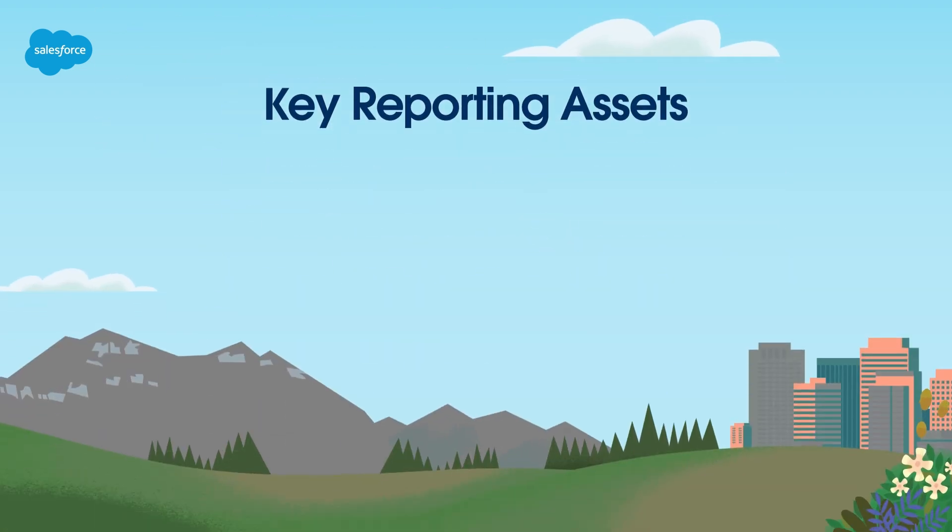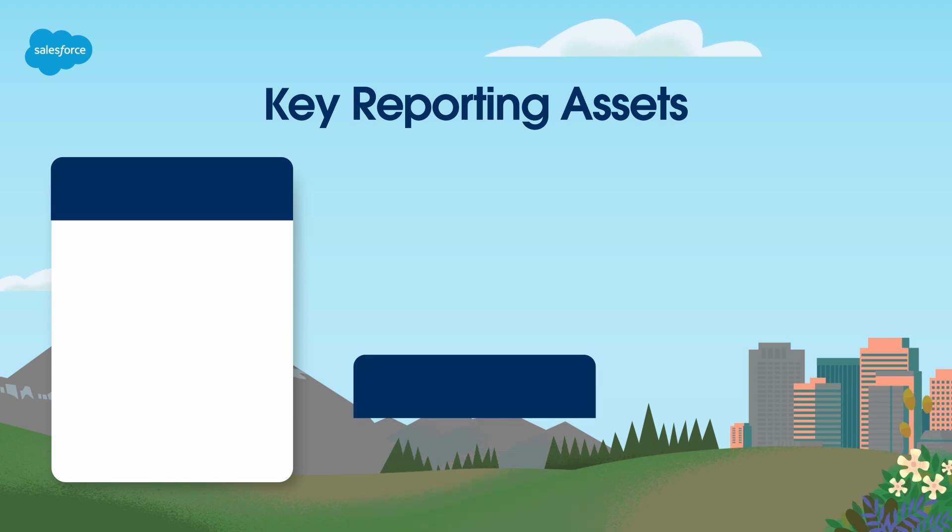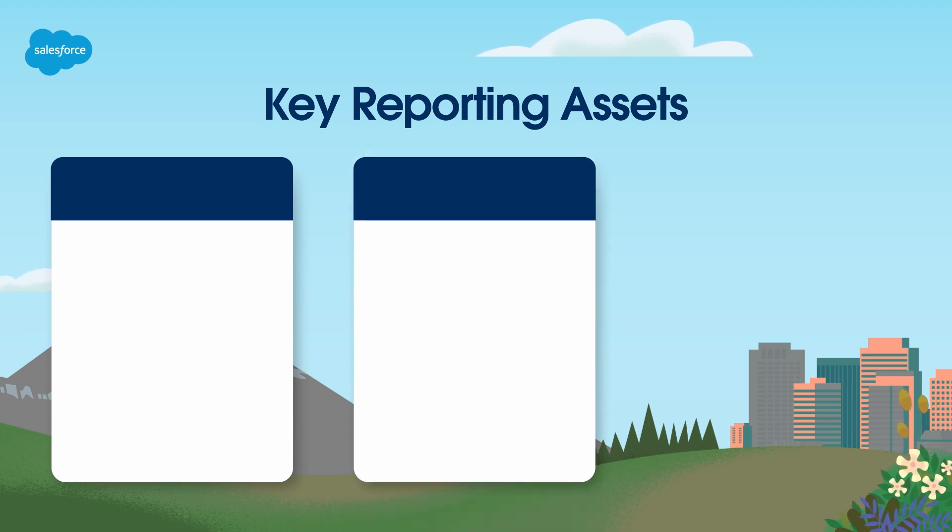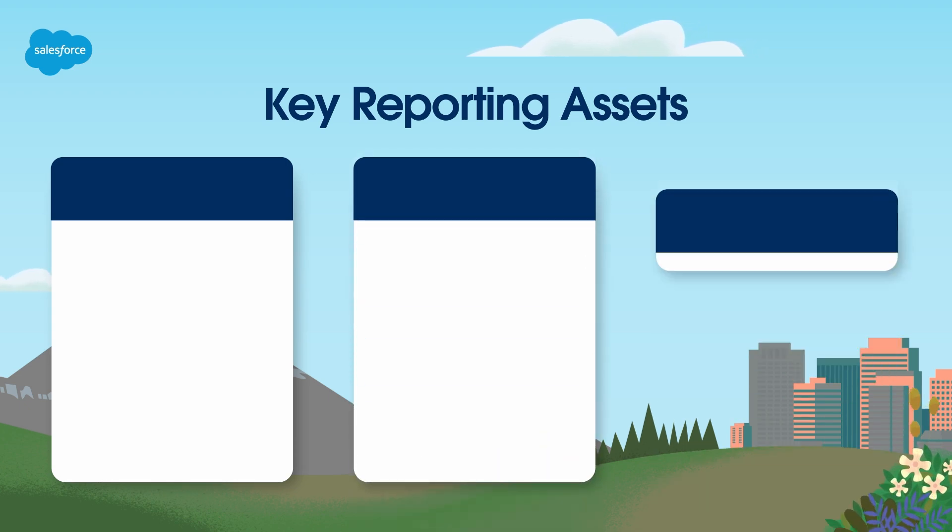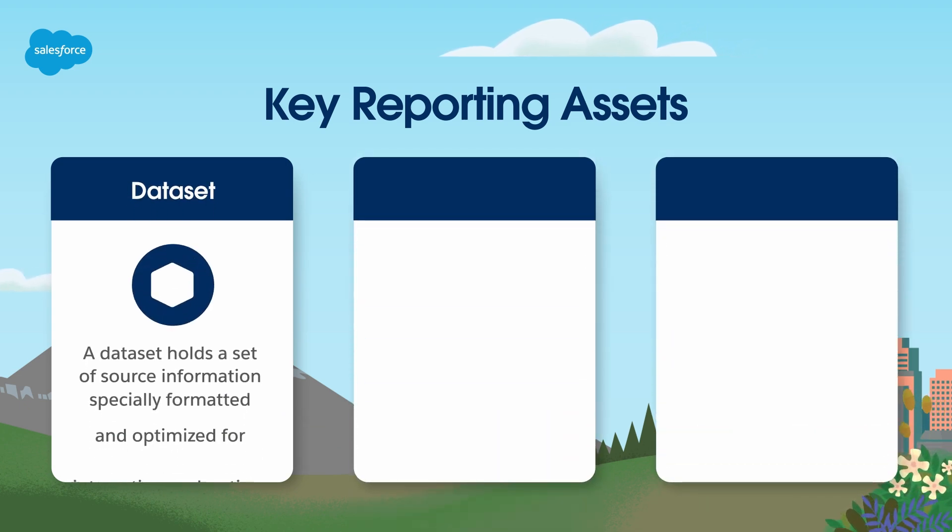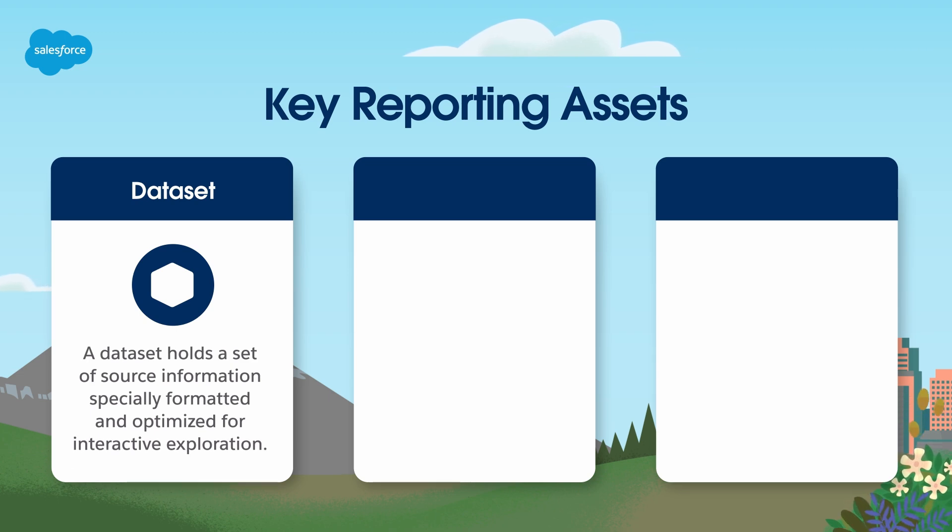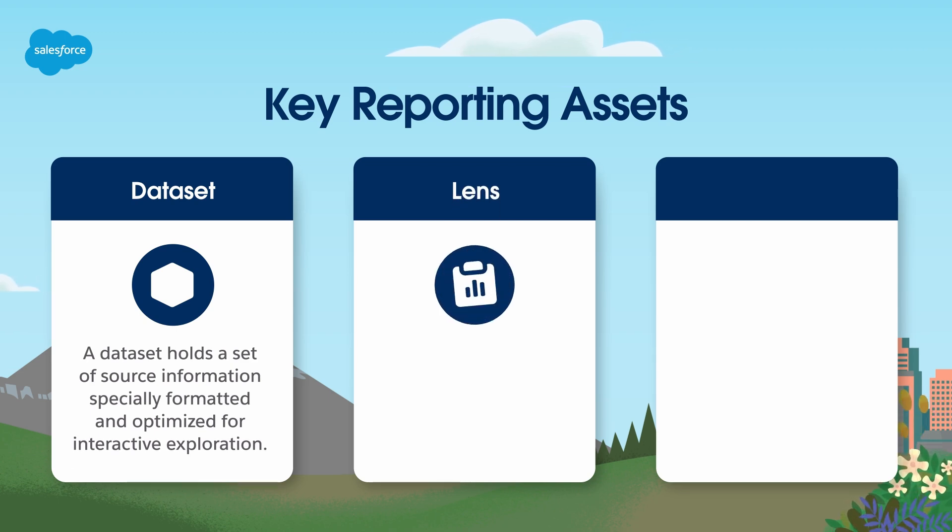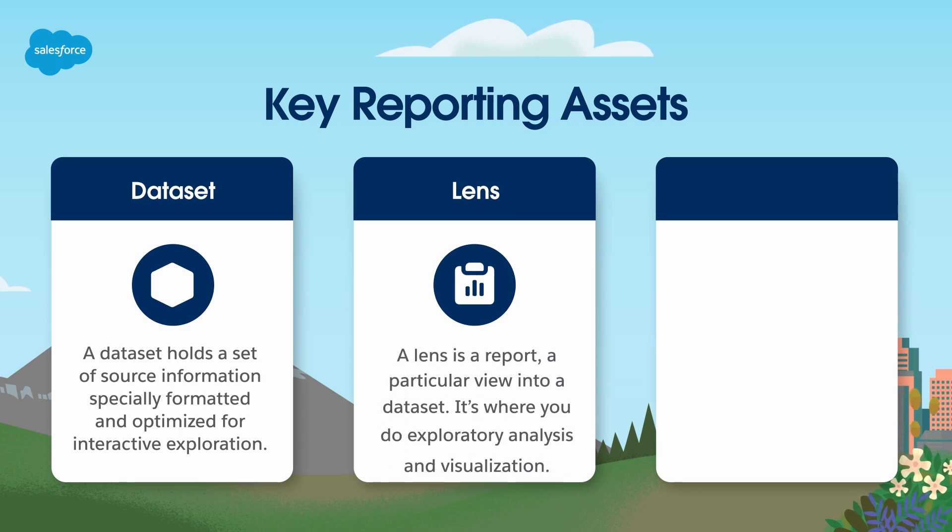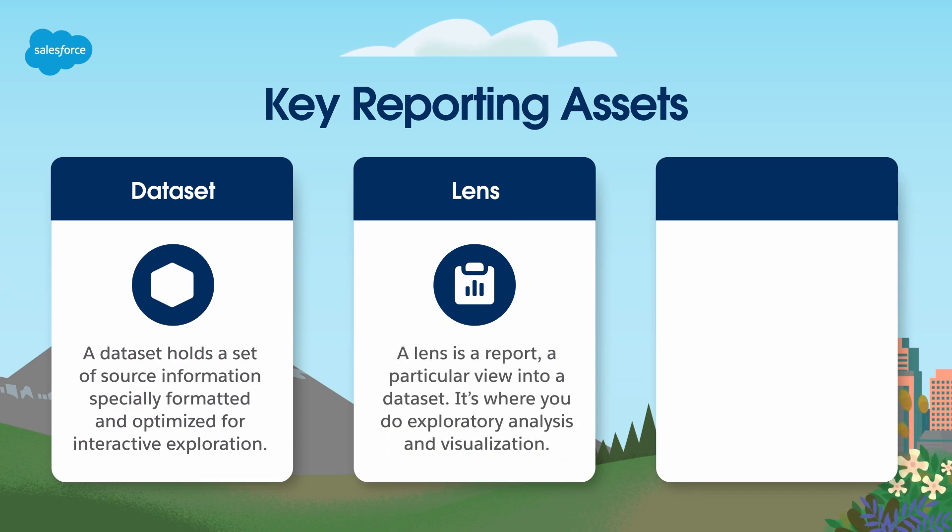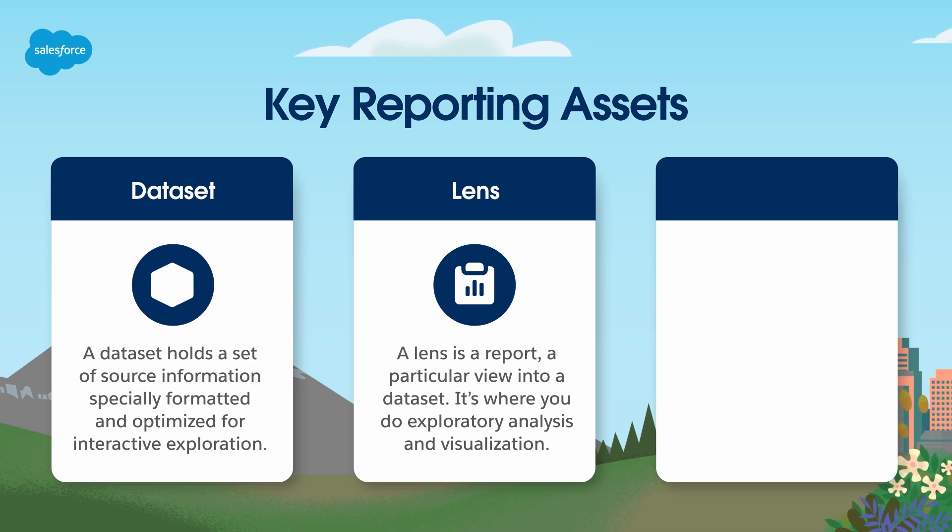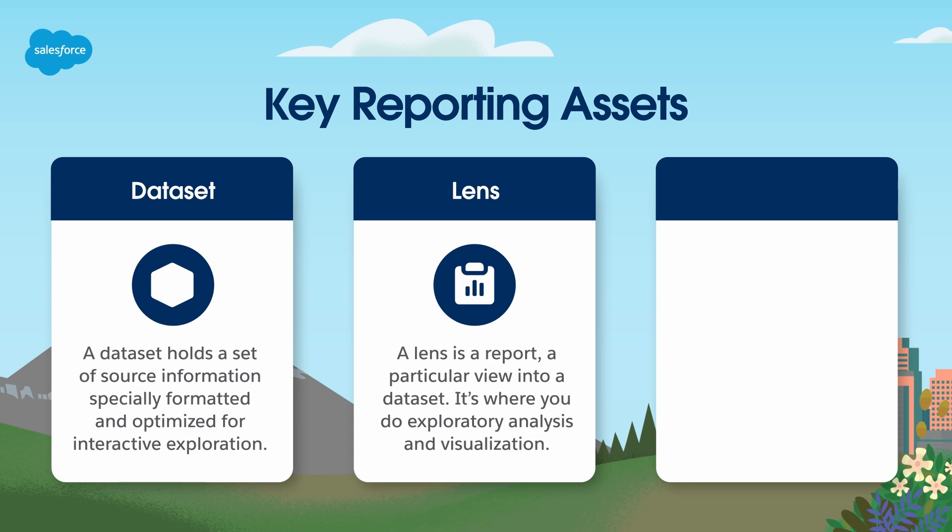Let's start with a quick summary of B2BMA's three key reporting assets and how they work together. First, datasets. The dataset holds a set of source information specially formatted and optimized for interactive exploration. Next, lenses. A lens is just a fancy word for a report. This is where you do exploratory dataset analysis. Lenses come with multiple visualization and formatting options to optimize the presentation of your data.